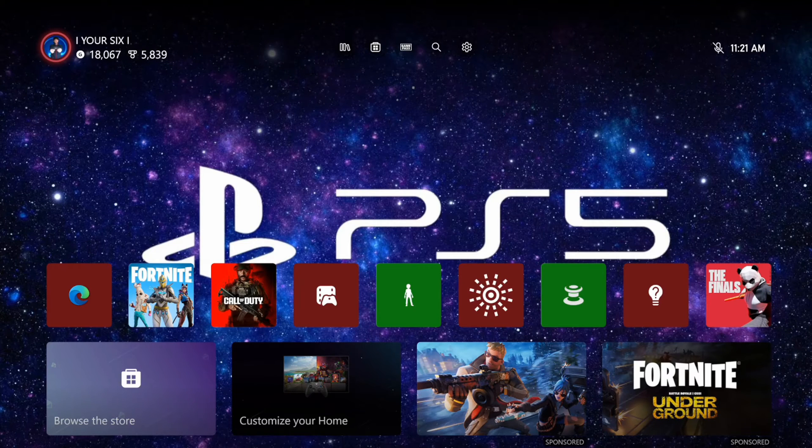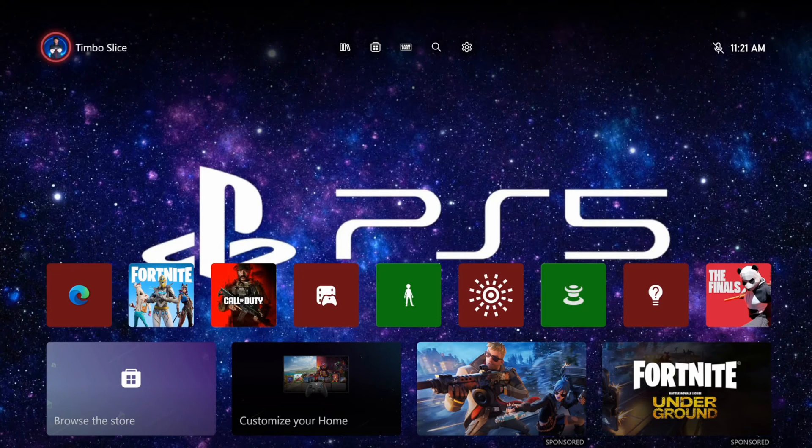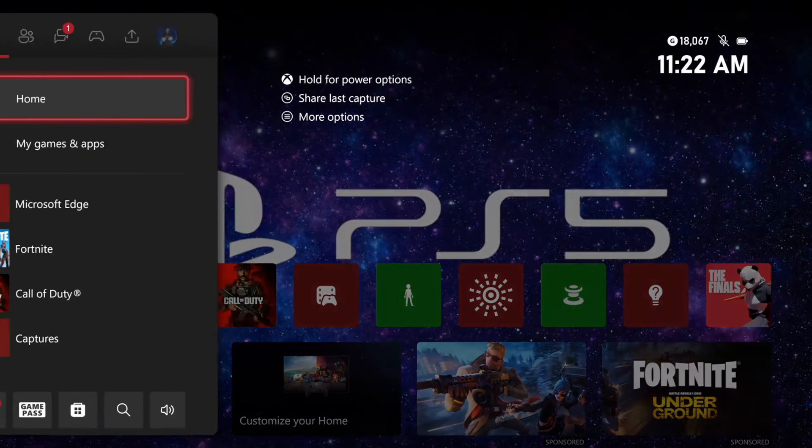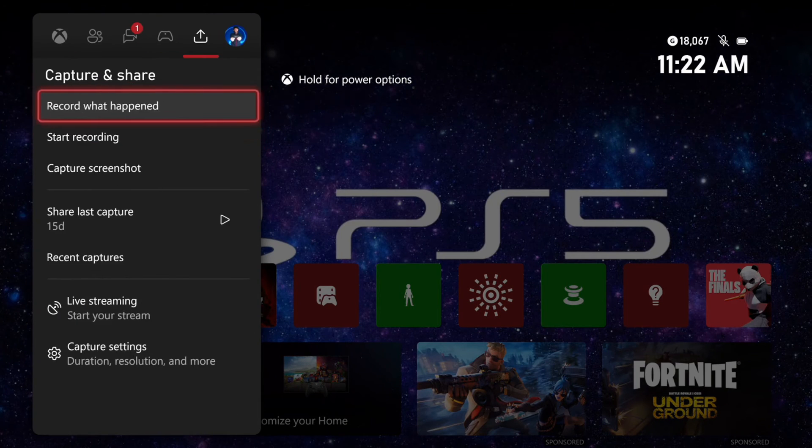Everyone, this is Tim from YourSix Studios. Today in this video, I'm going to show you how to automatically sign in to your Xbox Series X profile.